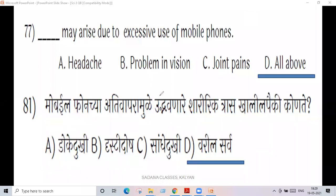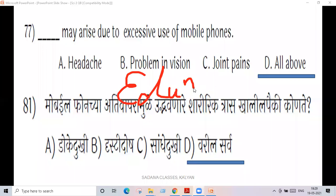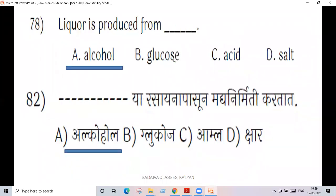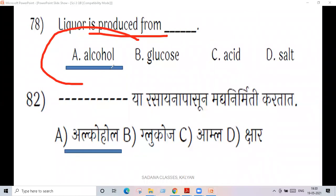Education. Next question 78: liquor is produced from alcohol.